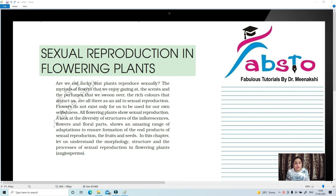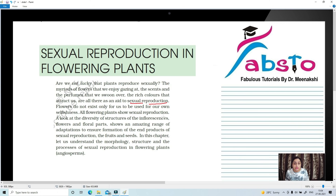Are we not lucky that plants reproduce sexually? The myriads of flowers that we enjoy gazing at, the scents and perfumes that we swoon over, the rich colors that attract us are all there as an aid to sexual reproduction. That means all these things are basically present just to help in sexual reproduction. Flowers do not exist only for our own selfishness. All flowering plants show sexual reproduction. Very important.